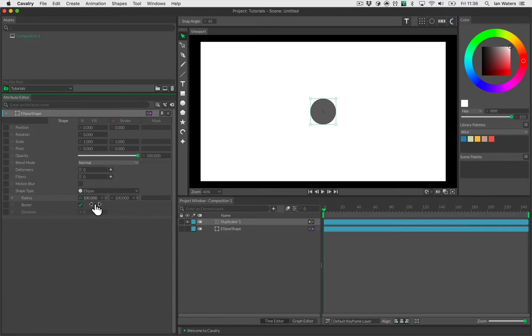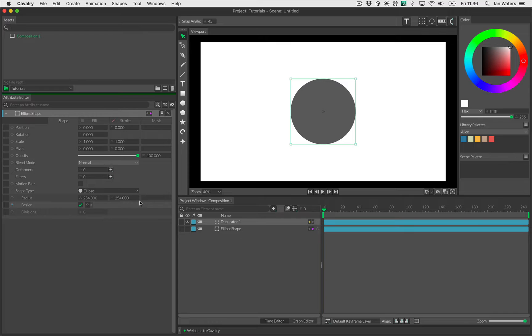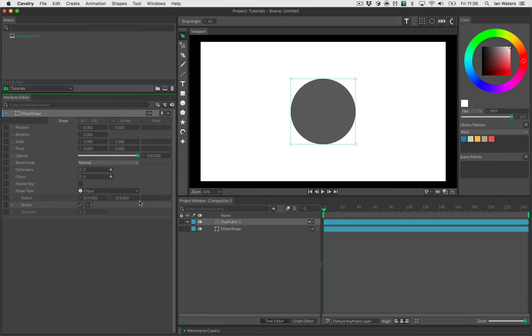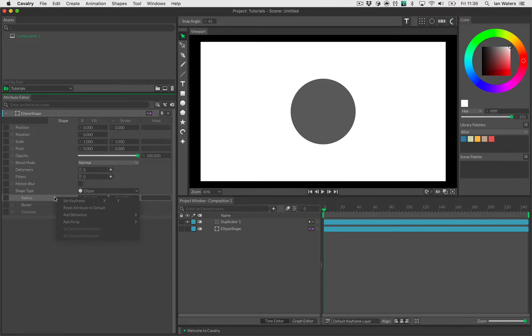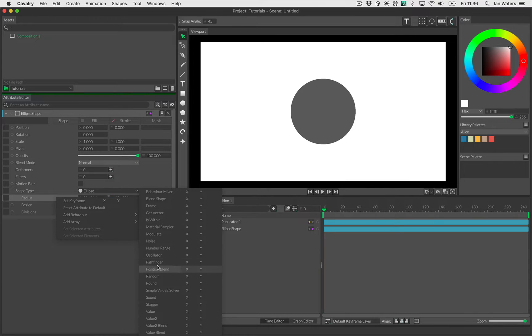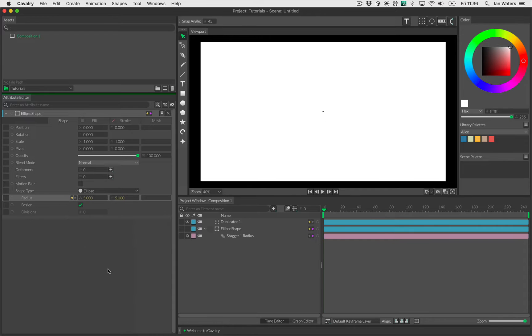Now I'm going to mess with the radius of the ellipse, but what I want is for each of these ellipses to be concentric. I want the size of them to be staggered so you start with a small one and they gradually get larger and larger. You've guessed it, we have a behavior called stagger. So let's right click on radius, go add behavior, and the behavior I'm going to add is stagger.